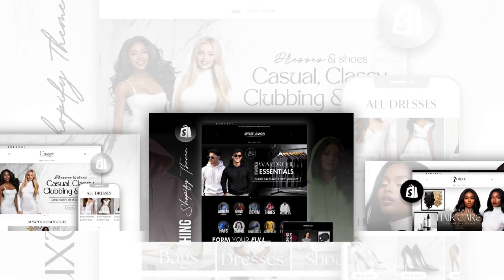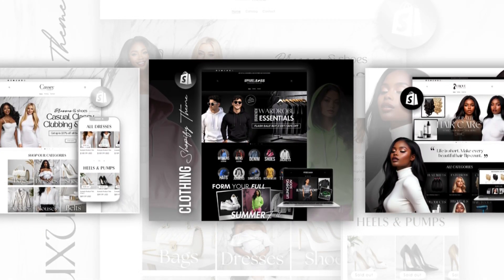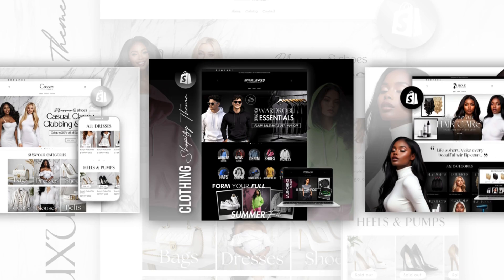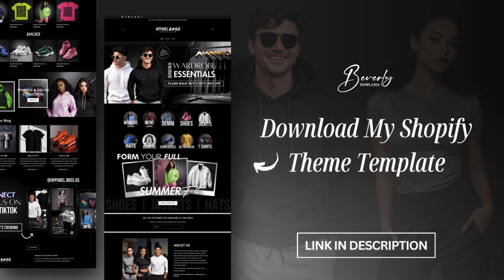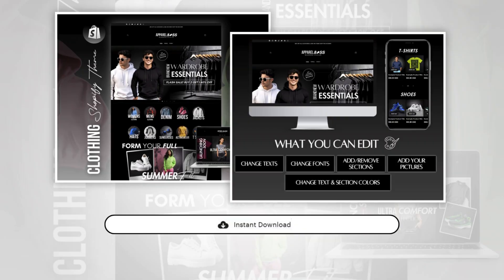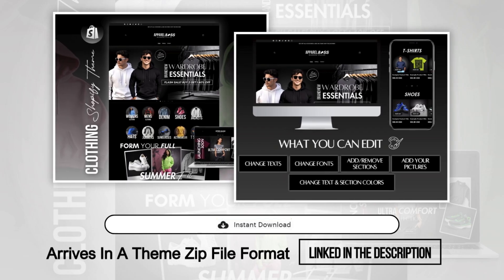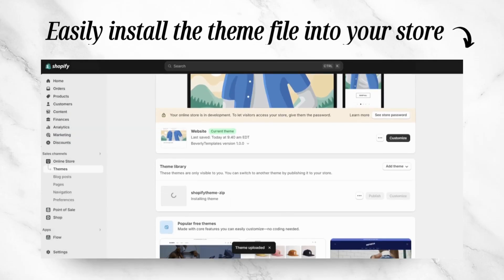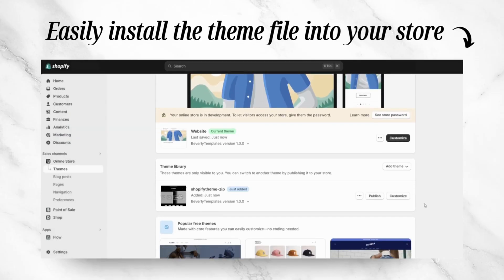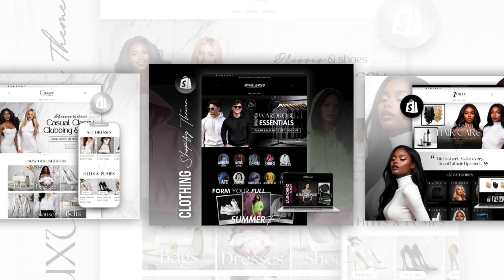By the way, if you are interested in these websites I'm showing, these are all my Shopify theme templates. I have a variety of Shopify themes designed for different types of businesses. These are editable website templates that'll help you save a ton of time from designing your website from scratch. The Shopify theme will arrive in a theme zip file format which you can easily install straight into your Shopify store. I will link all the ones I'm showing in this video in the description box below.